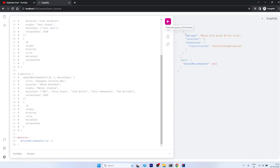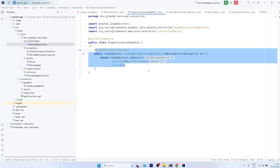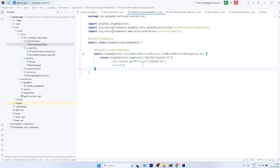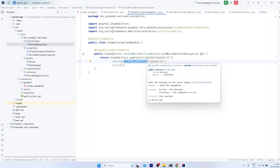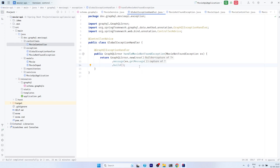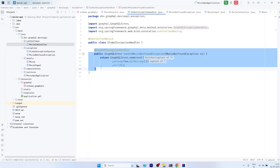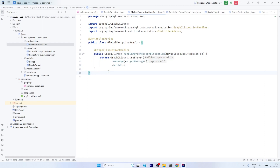Now if you want, you can update the locations, extensions, classification, and all these things as per your requirement. But the most important thing here is the message. This is how we handle the exception in GraphQL. You can create more such methods where different custom exceptions can be handled in a similar way to handle different types of exceptions in your Spring Boot GraphQL API.